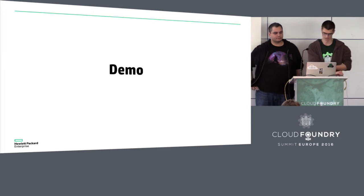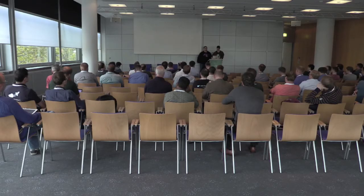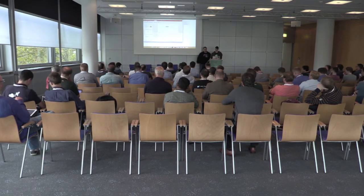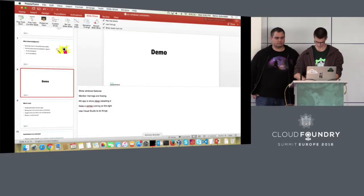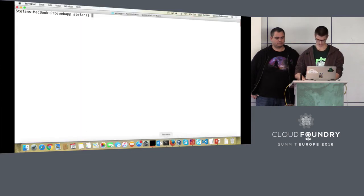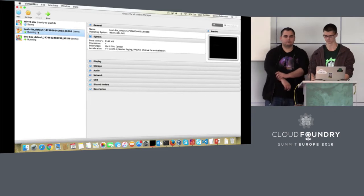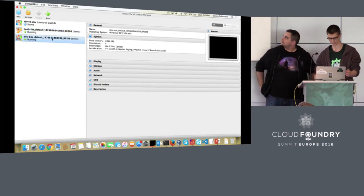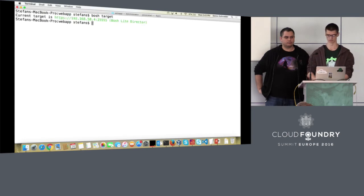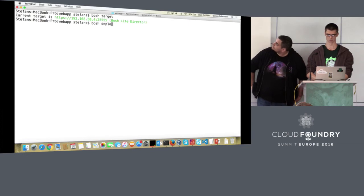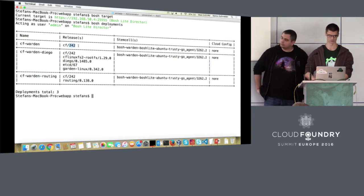Now a small demo with Windows 2016. This is a local deployment — everything is on my Mac. This is Bosh Lite, and the third VM is actual Windows 2016. I'll do bosh target to show you I'm targeted to Bosh Lite. This is the actual CF version: 2.4.2.